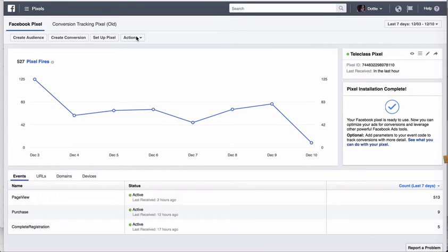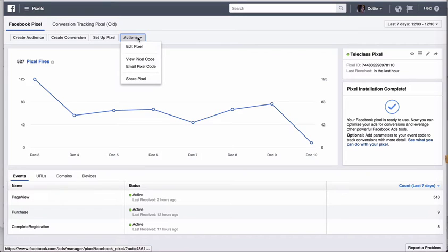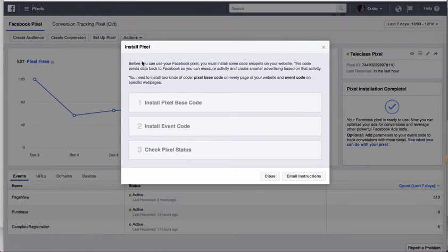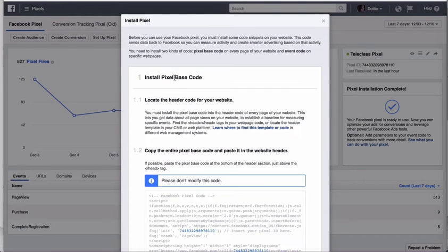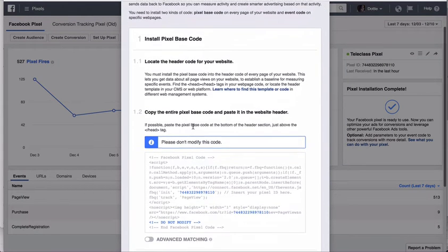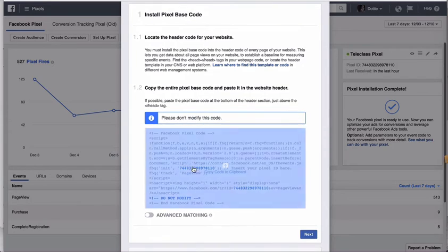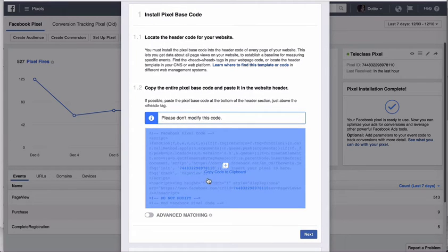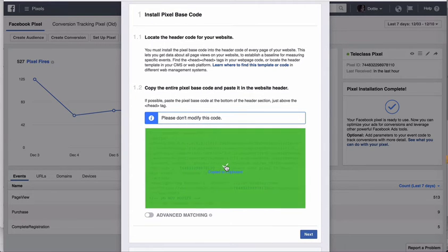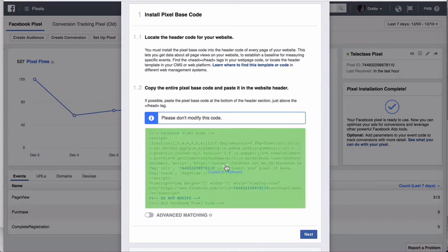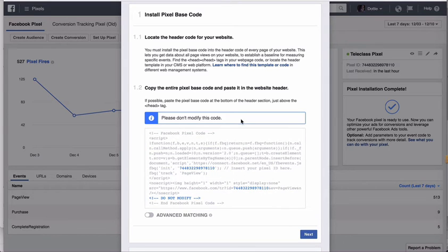So you go to Actions. You go to View Pixel Code. Install Pixel Base Code automatically. Open up, scroll down where it says Copy Code to Clipboard. Click that box. That code is now copied onto your clipboard.